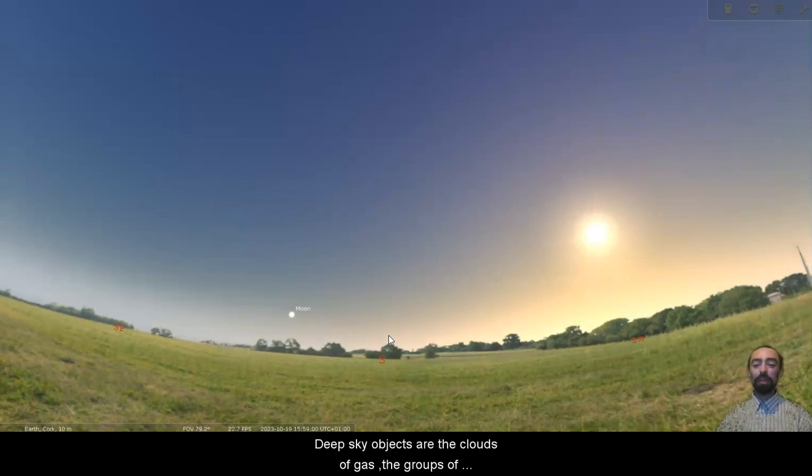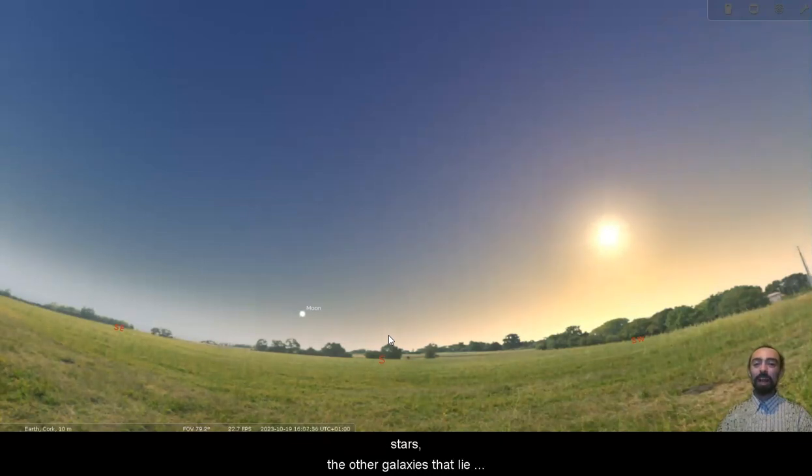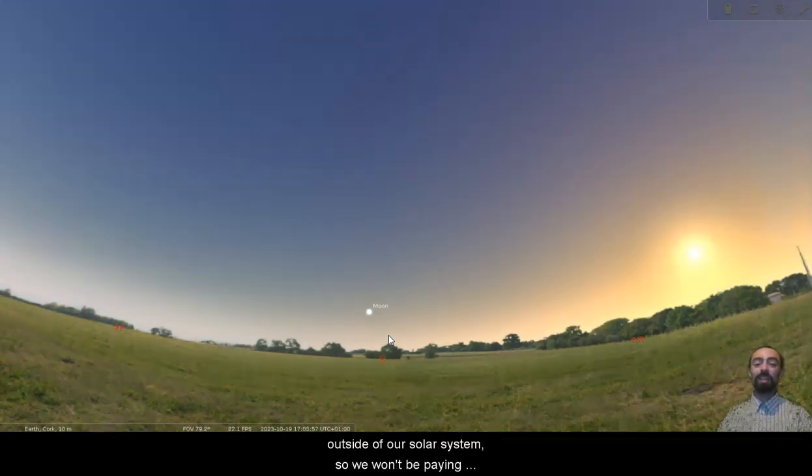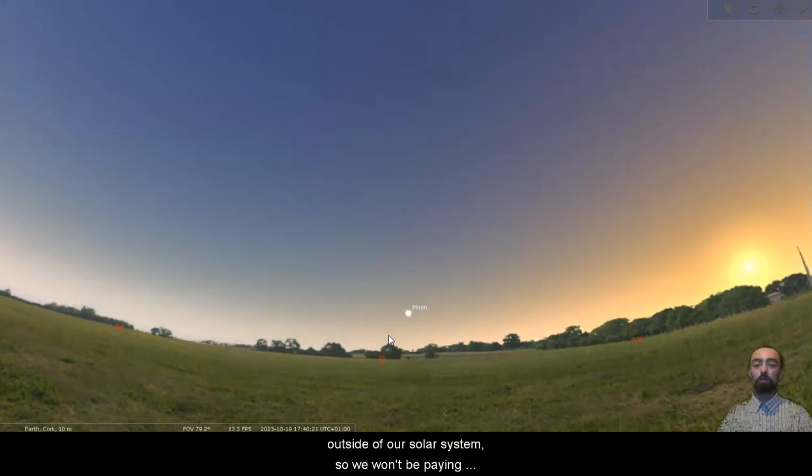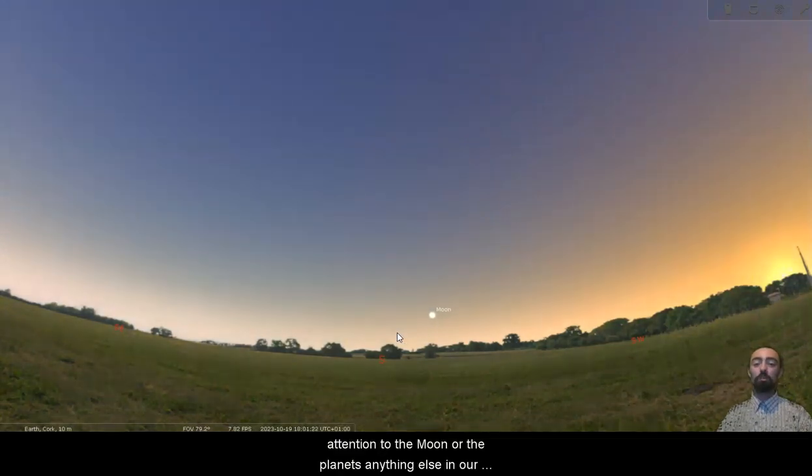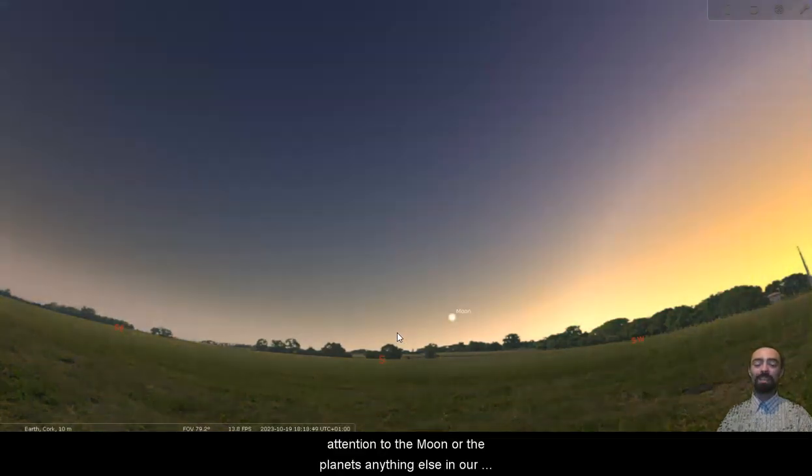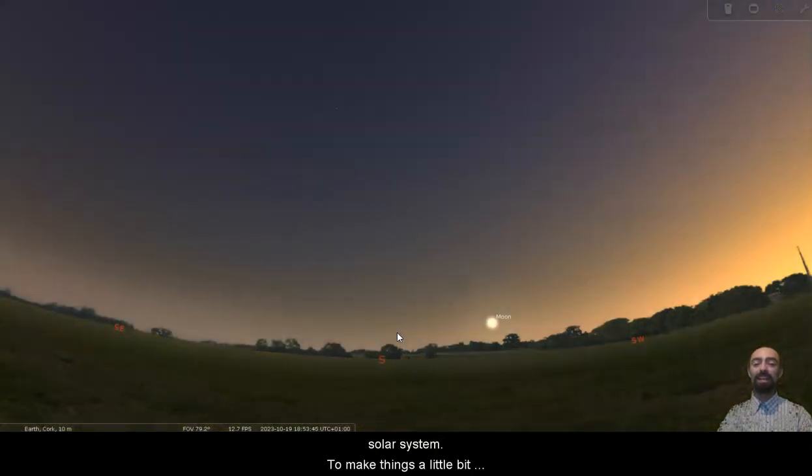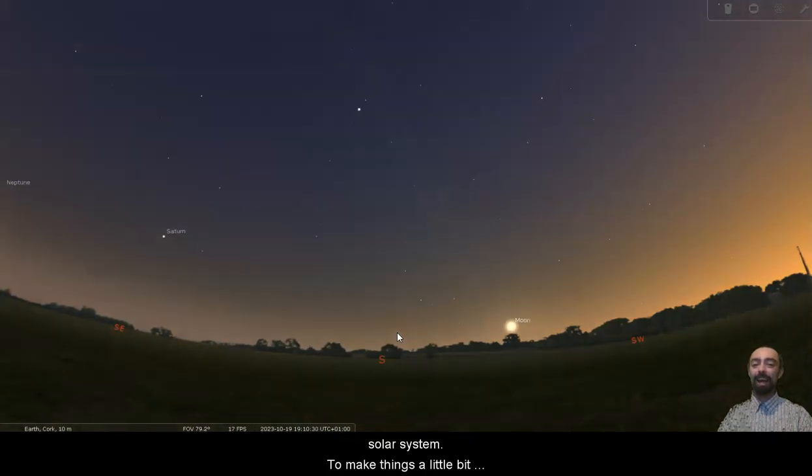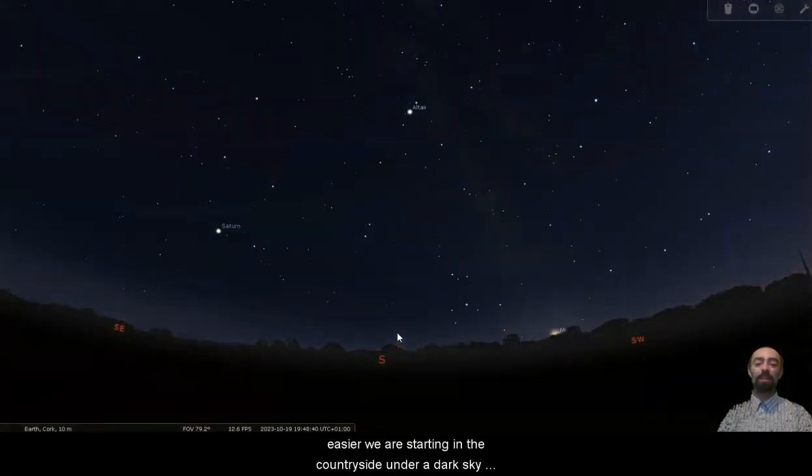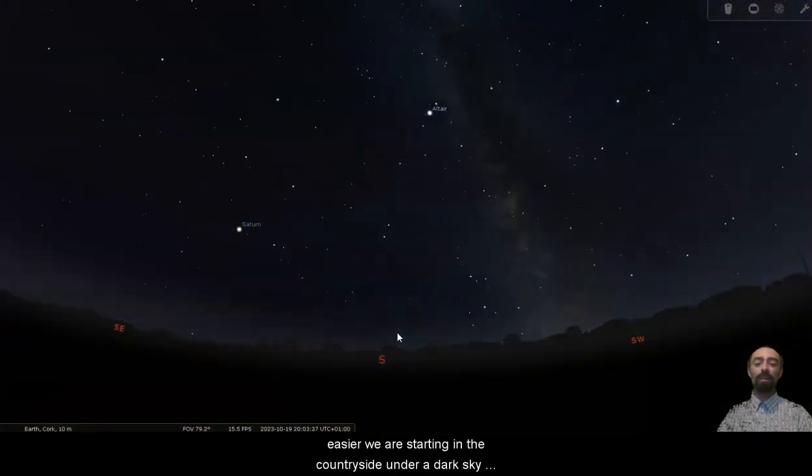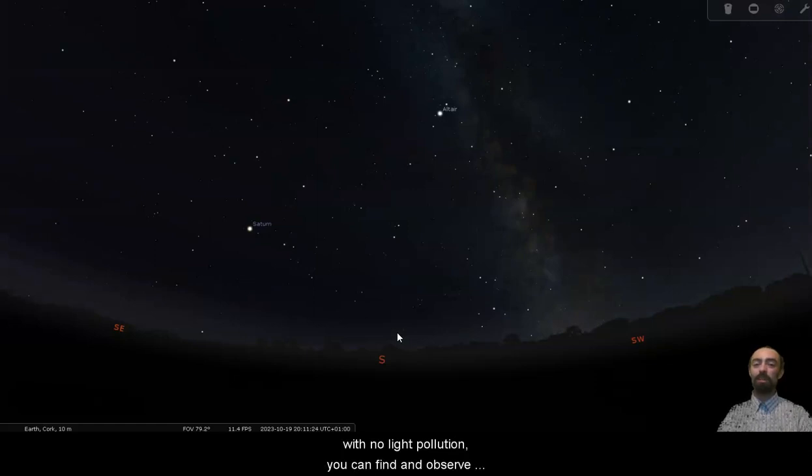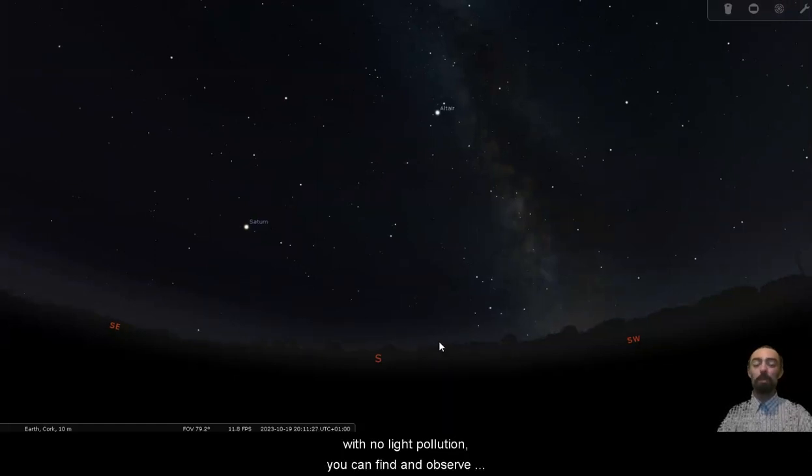Deep sky objects are the clouds of gas, the groups of stars, the other galaxies that lie outside of our solar system. So we won't be paying attention to the moon or the planets or anything else in our solar system. To make things a little bit easier, we are starting in the countryside under a dark sky with no light pollution.